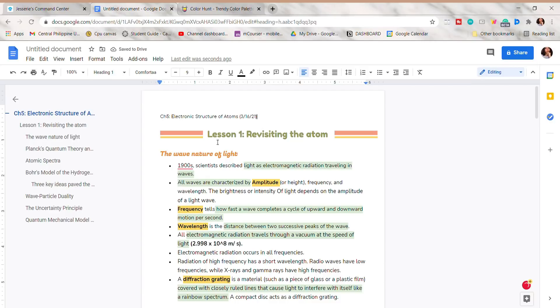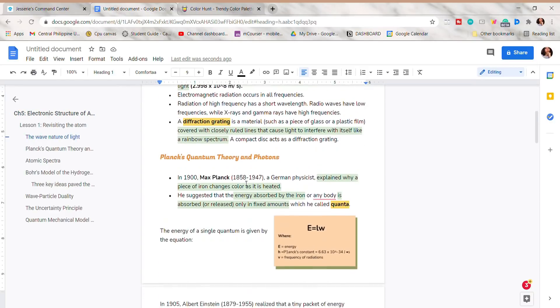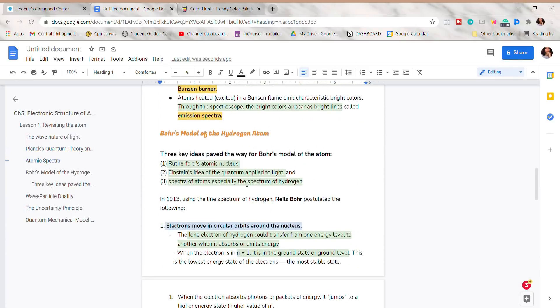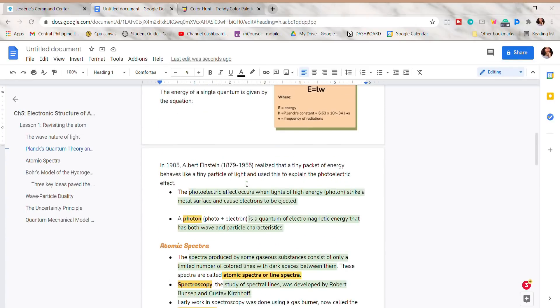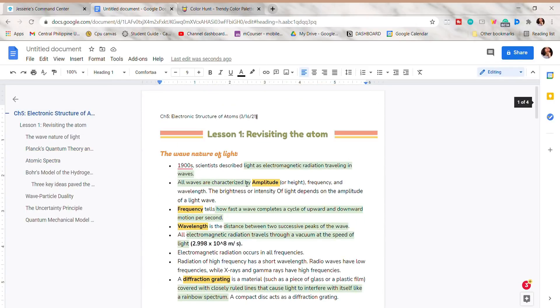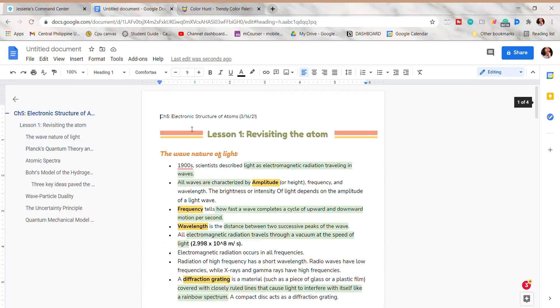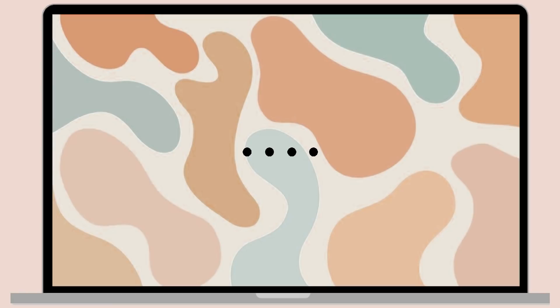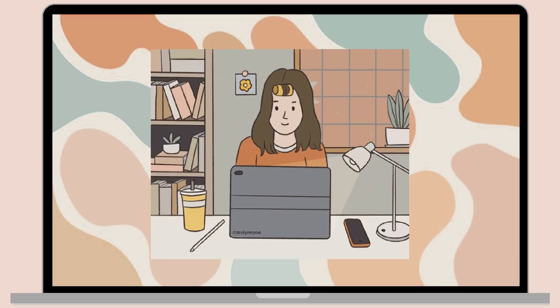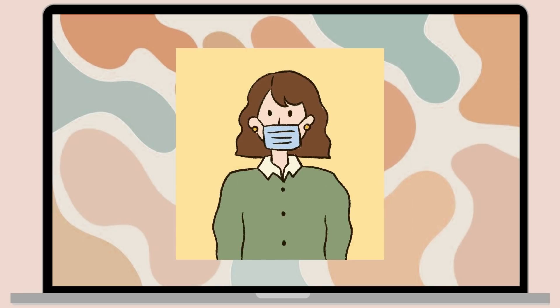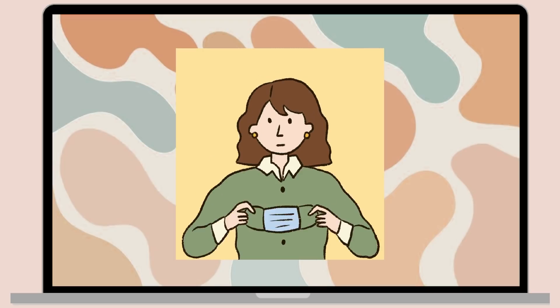These are some of my ideas on how to make your notes aesthetic in Google Docs. That is all for today's video, guys. Thank you so much for watching, and I hope you enjoyed this one. If you did, give it a thumbs up, and don't forget to subscribe. Thank you so much, and see you on my next video. Bye, guys!